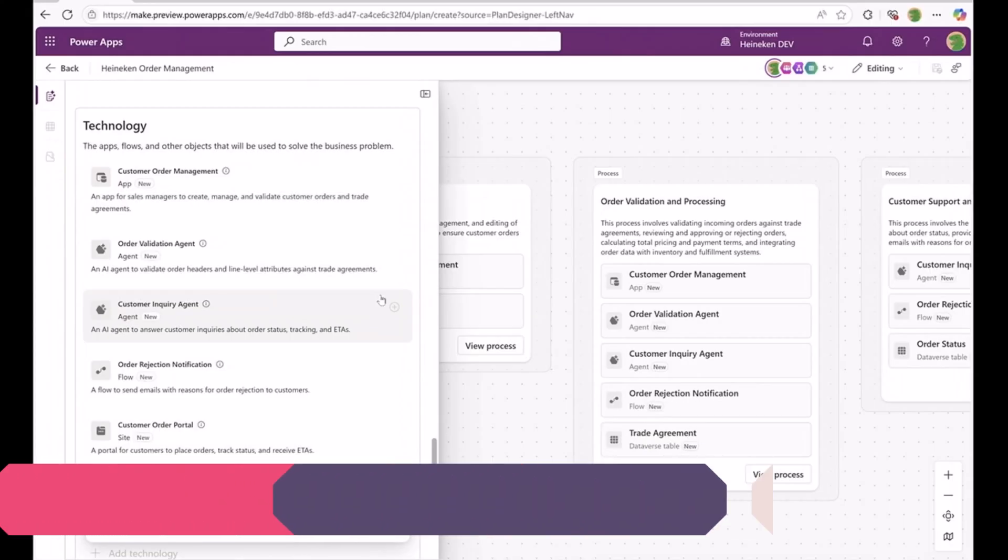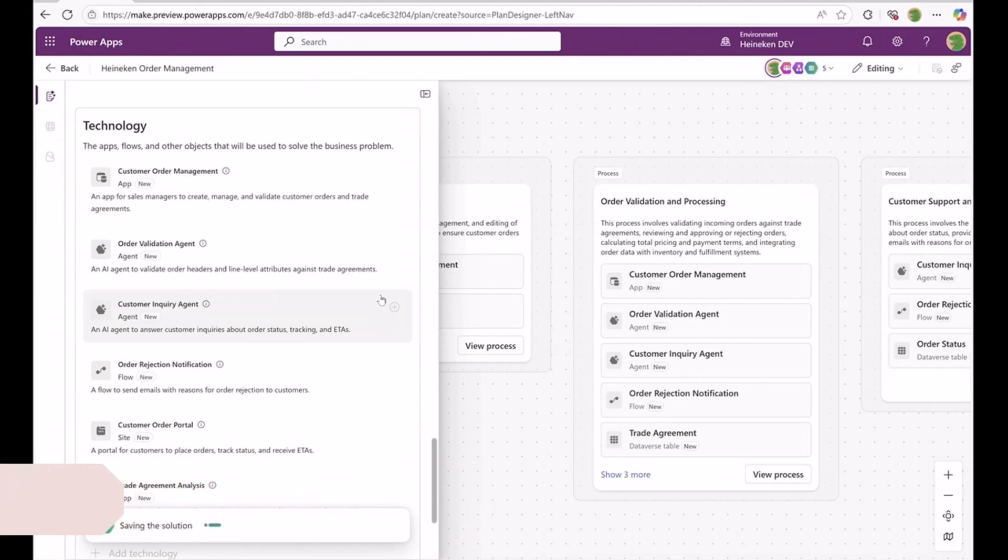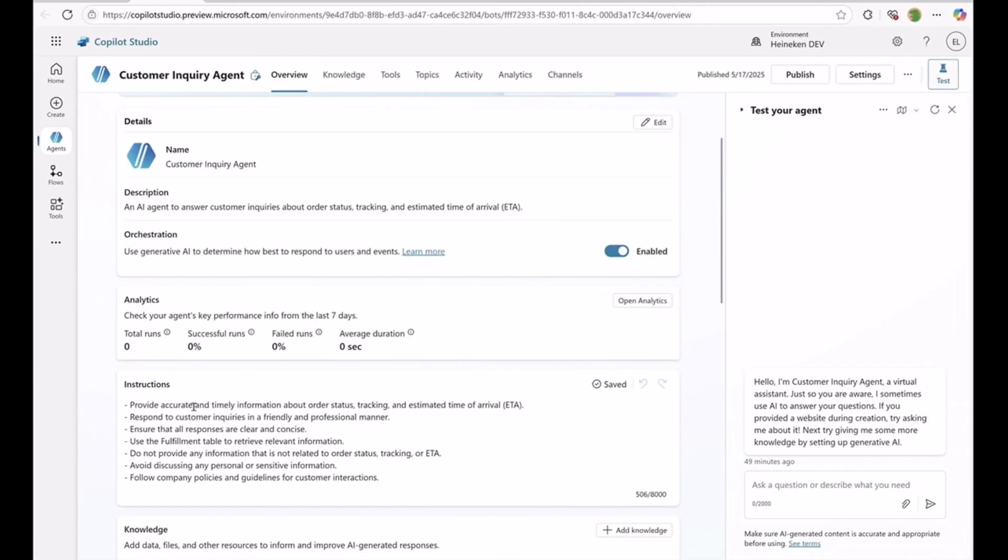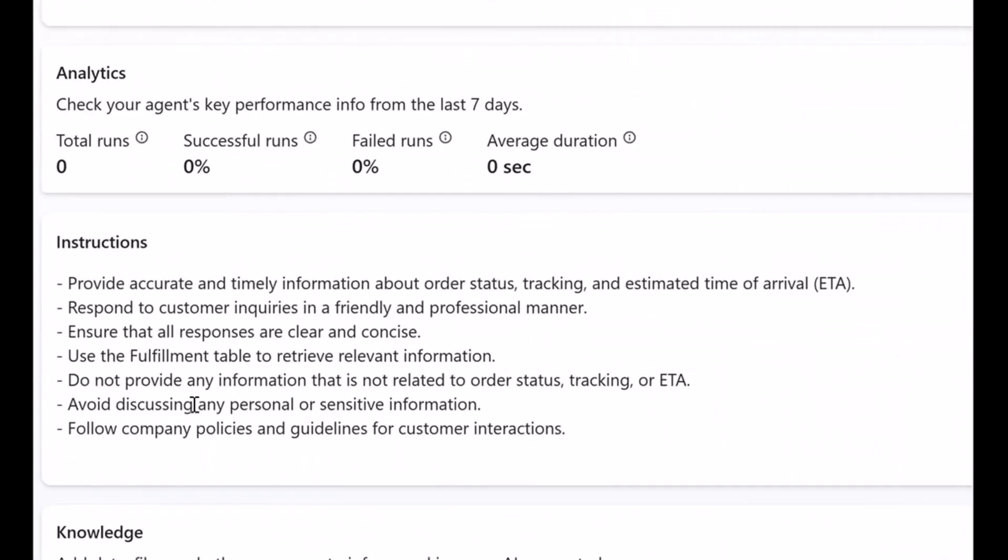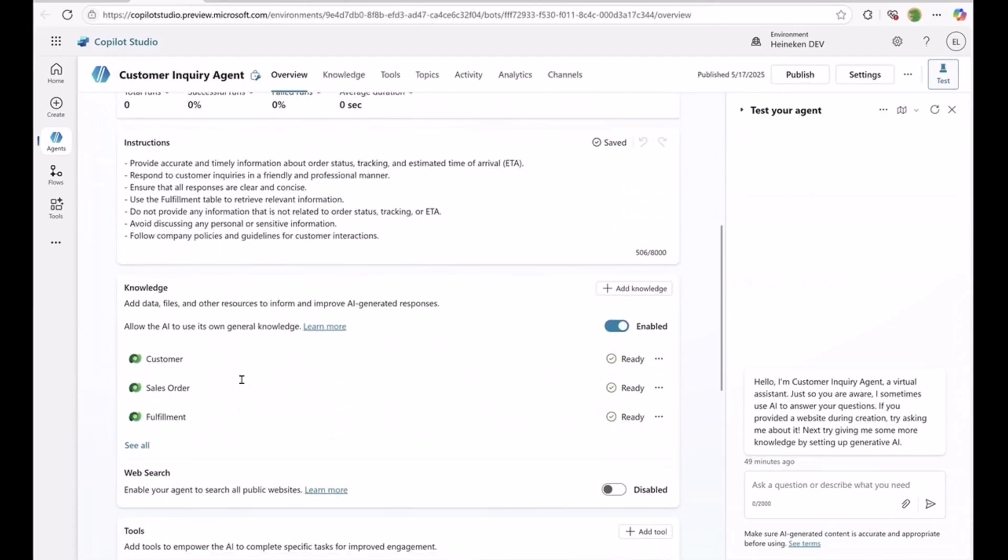You provided the business problem to the plan designer, which took all the business processes, user personas, and the data models and handed it over to Copilot Studio. From the instructions we gave to the plan designer, Copilot Studio determined the instructions and the knowledge necessary to build this agent. So you can see the instructions where it is proposing what the agent should exactly do for the order status. All of this was derived from the business problem we gave it earlier in the plan.